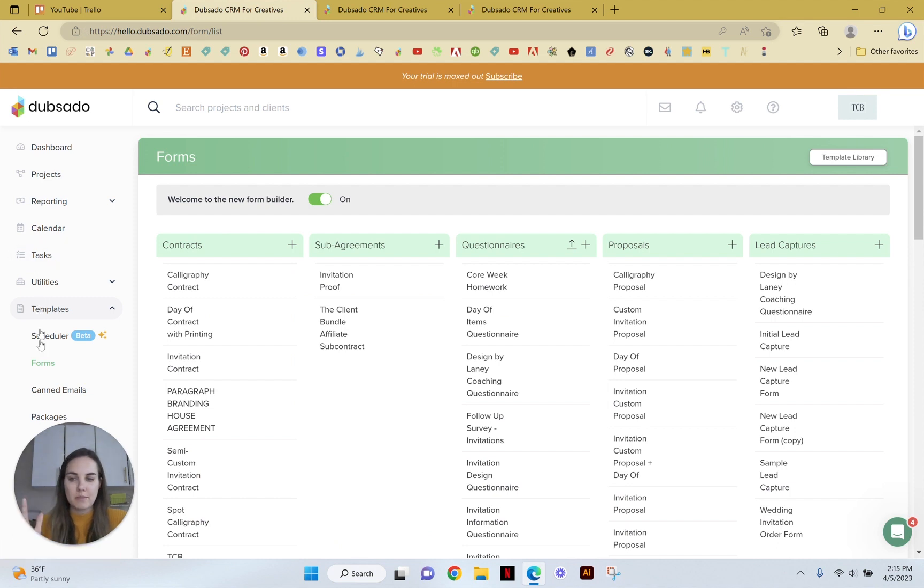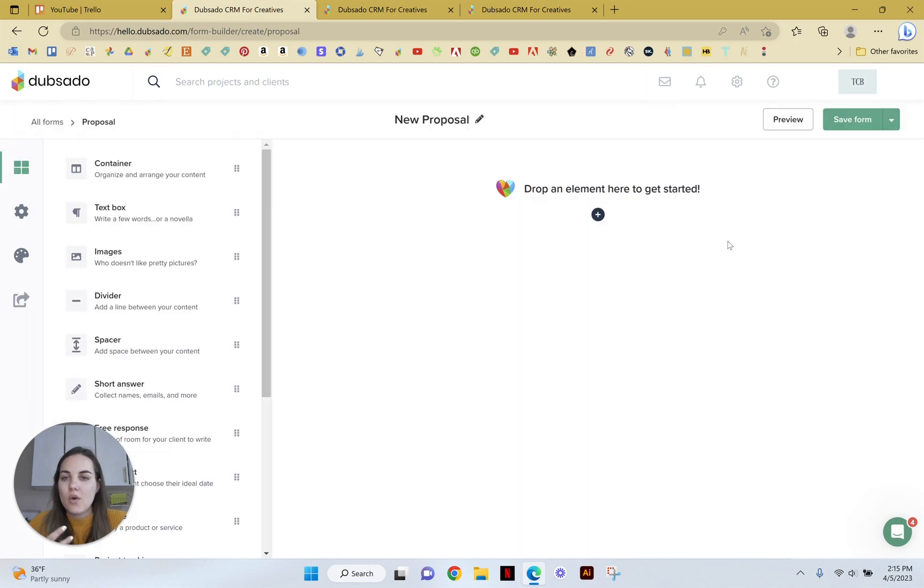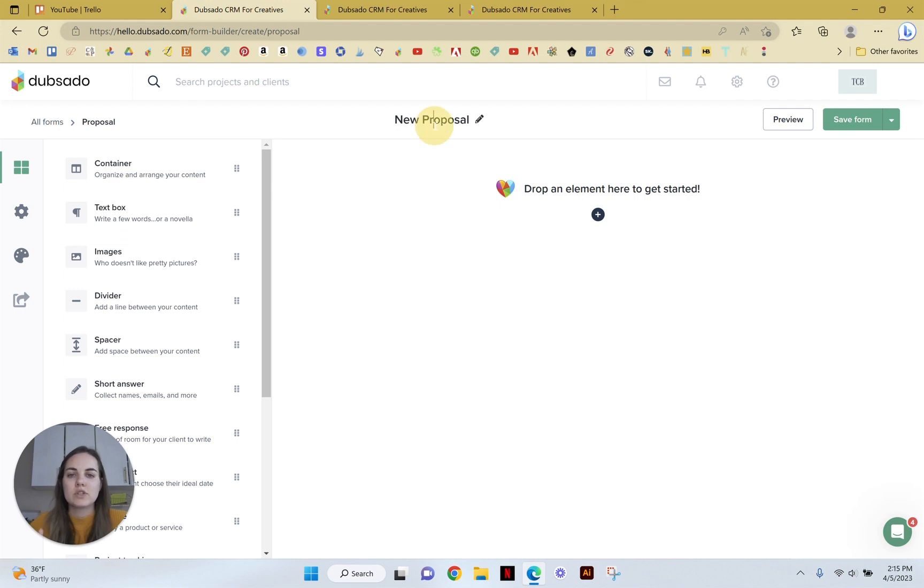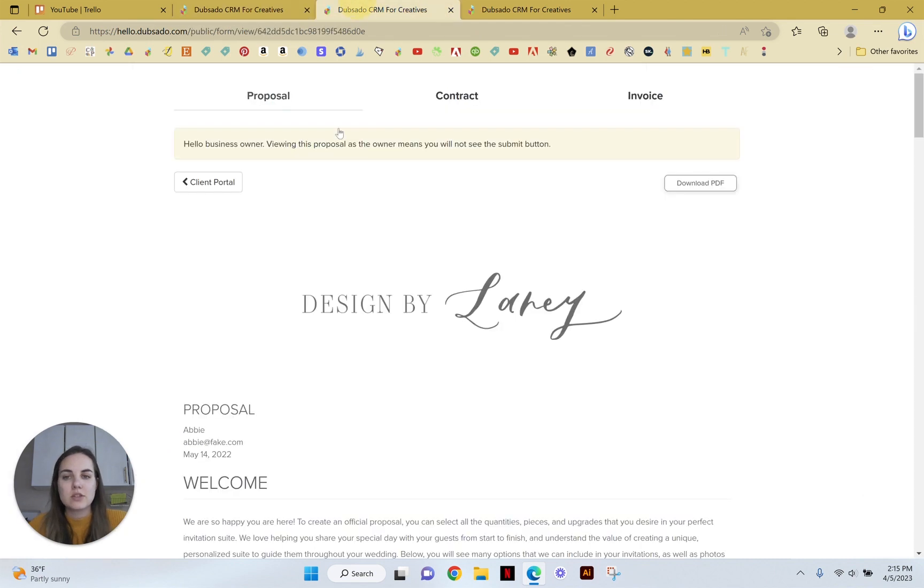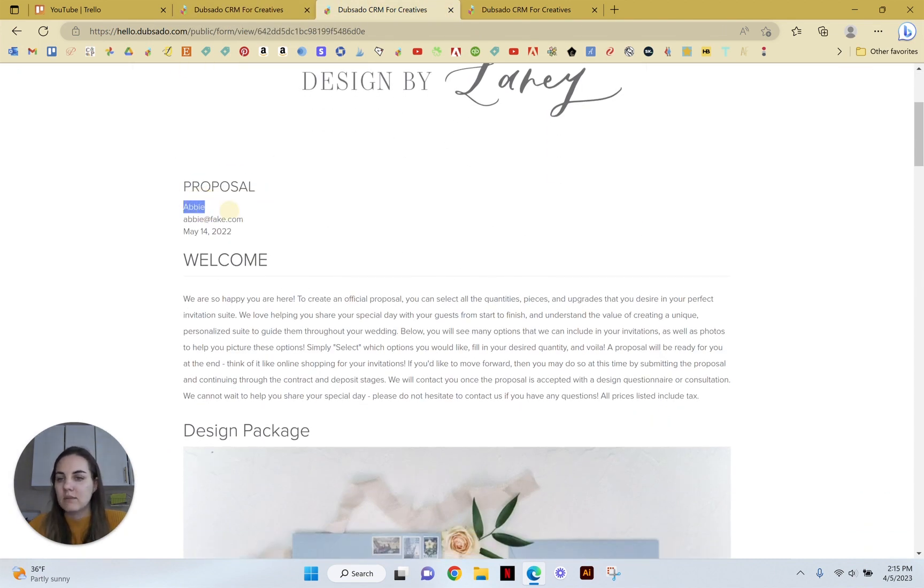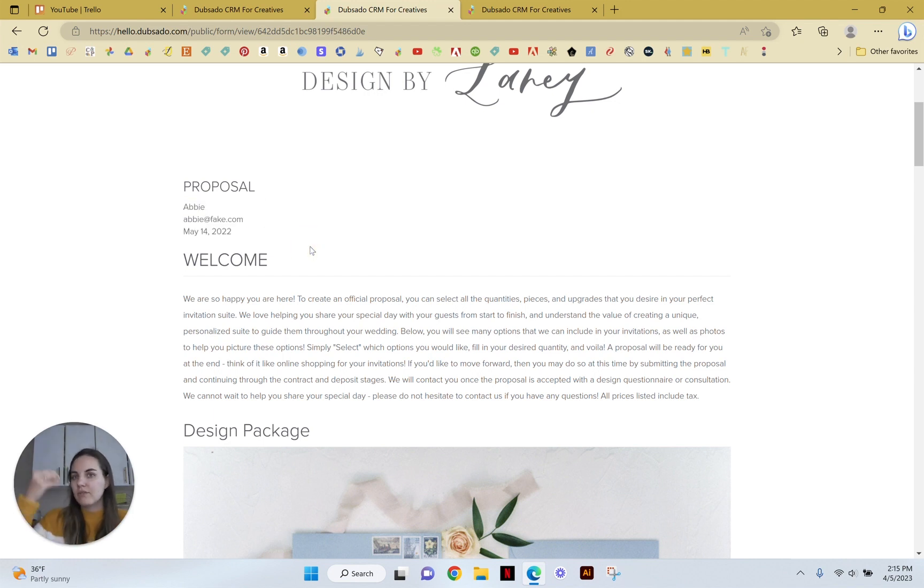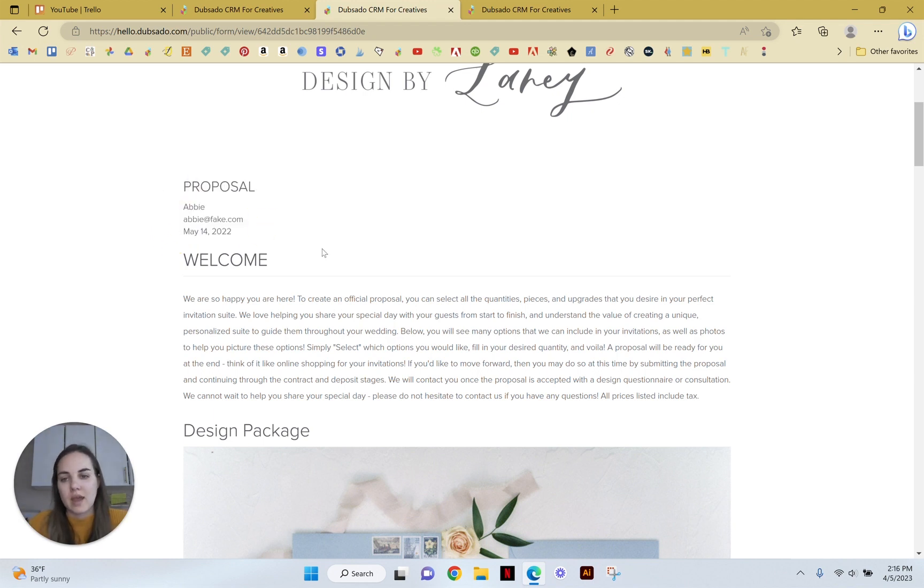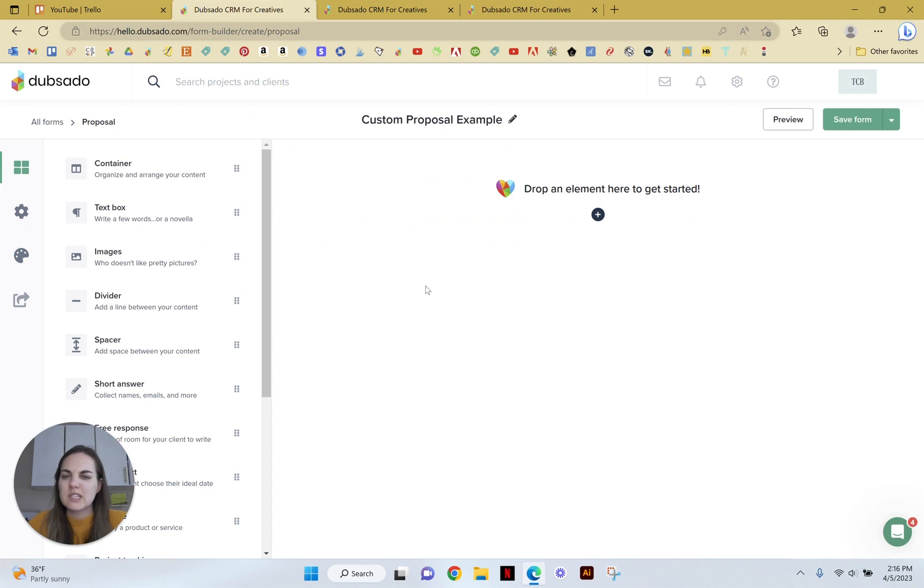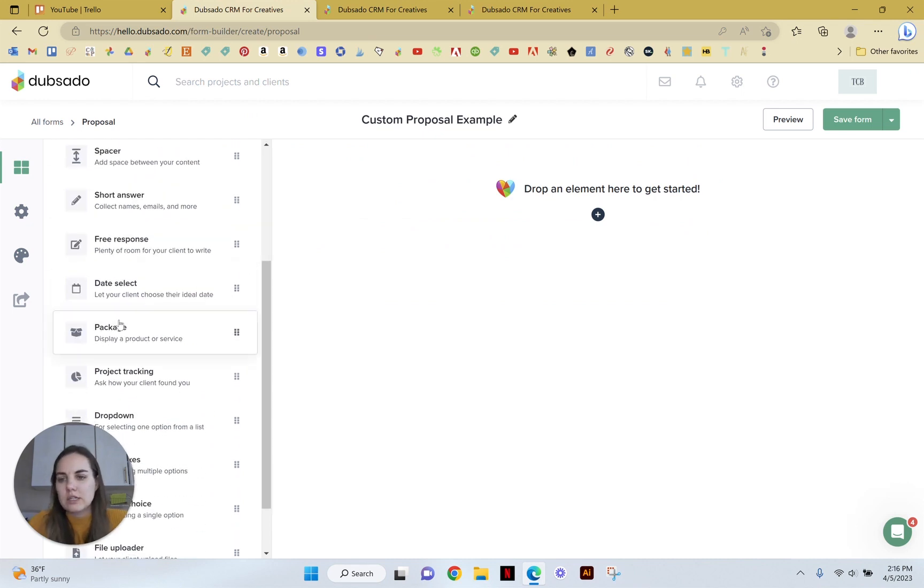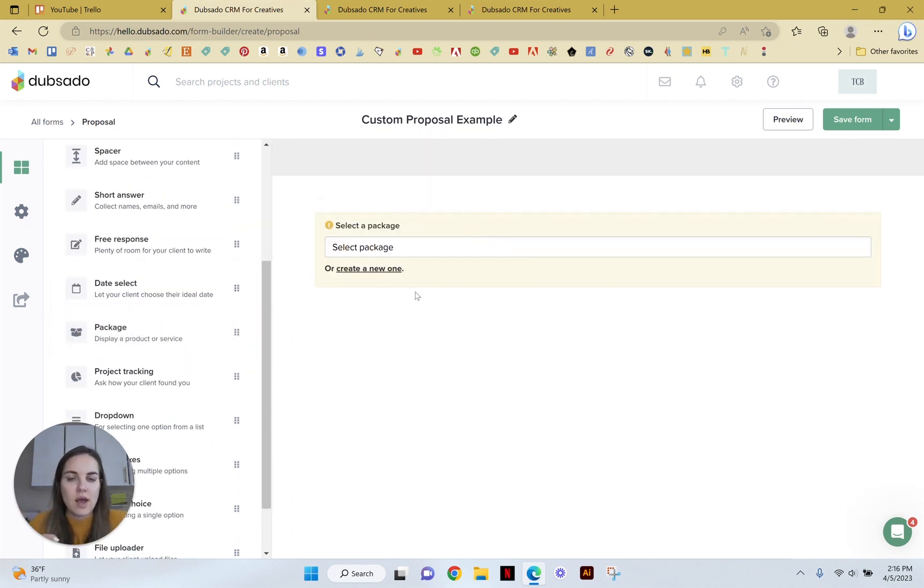So in our templates forms, we're going to use a proposal form and everything is in this new Dubsado form builder. Not sure if you're familiar with it, but we'll just talk about custom proposal example here. And there's so many things you can do. So up here, I have a text box. I have some smart fields that will automatically pull in from their jobs. So whatever the job start date is, whatever the job email and first name are going to pull right there. And then we have some texts, but how do we do these actual packages?